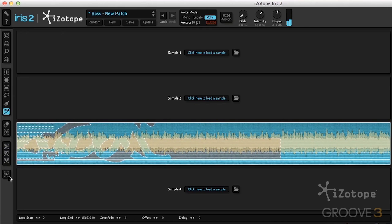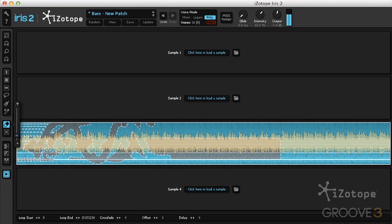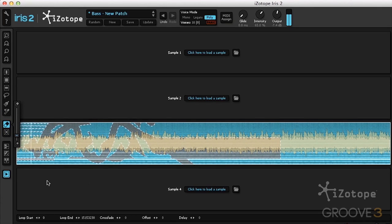I can also preview as I use these tools, so I can hear exactly what's going on while I work. And that's spectral filtering with Iris 2.